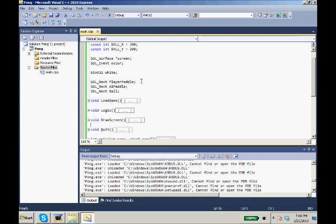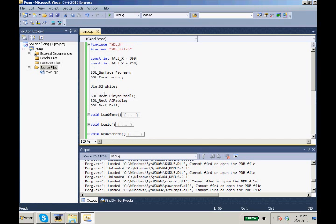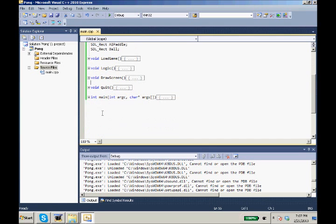So in our last episode we set up our player paddle, our AI paddle and our ball and we drew them to the screen. So in this episode we want to move our paddle.